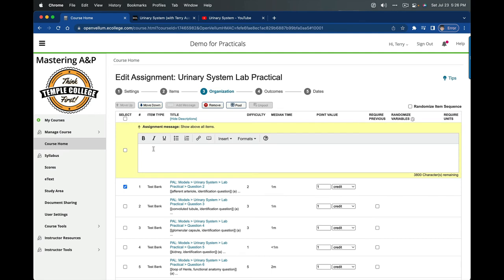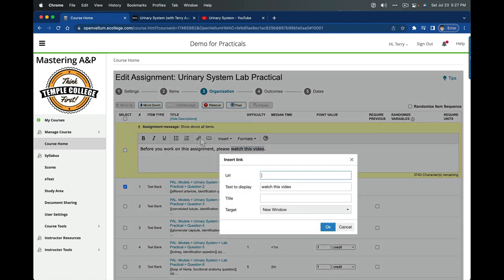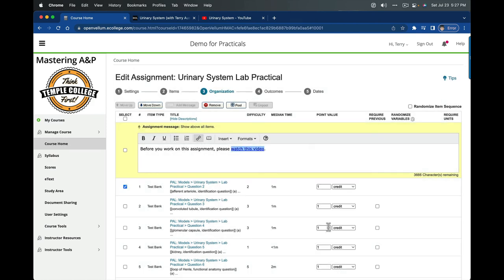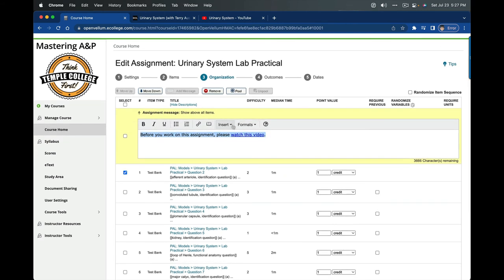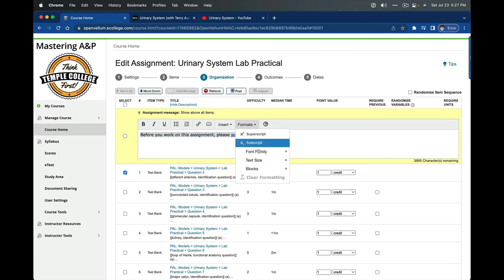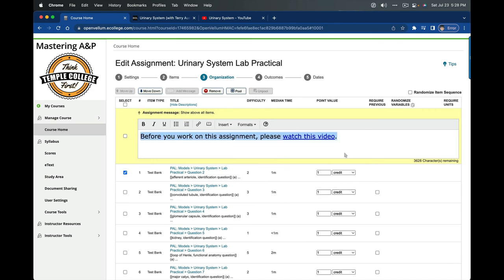Back over on our practical, I'm going to find the first question, check the box by that, and add a message above it. I'm going to type, before you work on this assignment, please watch this video. Then I'll highlight watch this video, click on the URL link, paste the URL in, and click OK. To make this more visible, I'm going to highlight all of that and under formatting, make this huge text so it's easier for students to see.